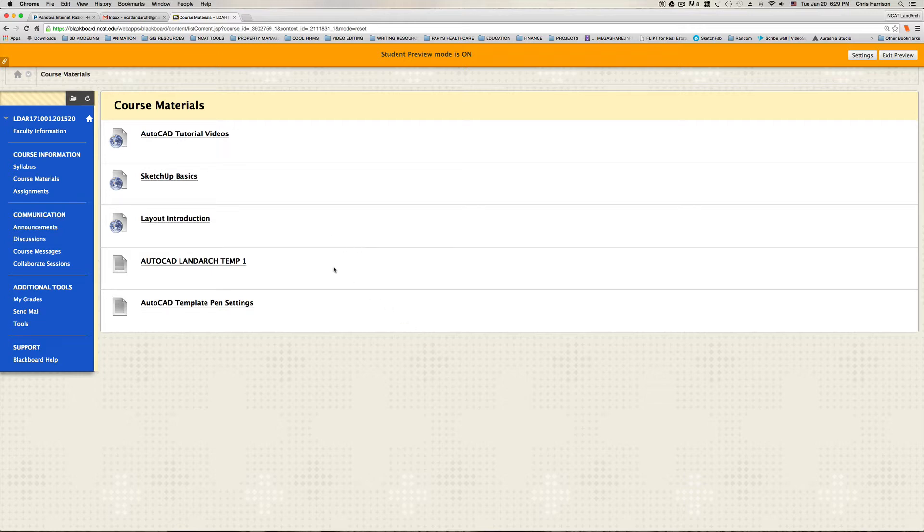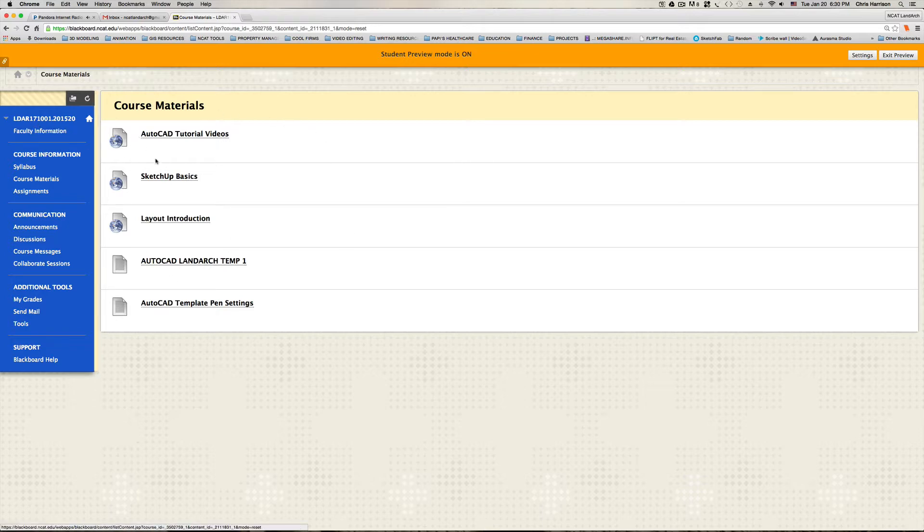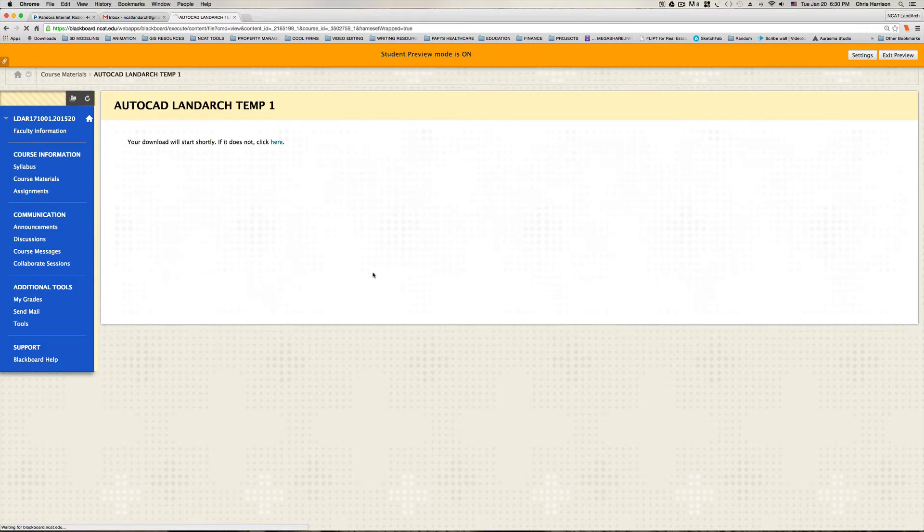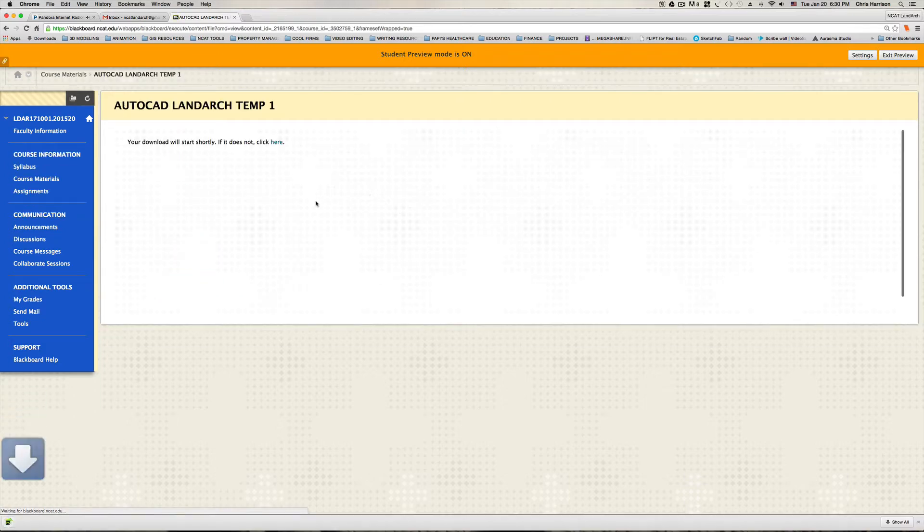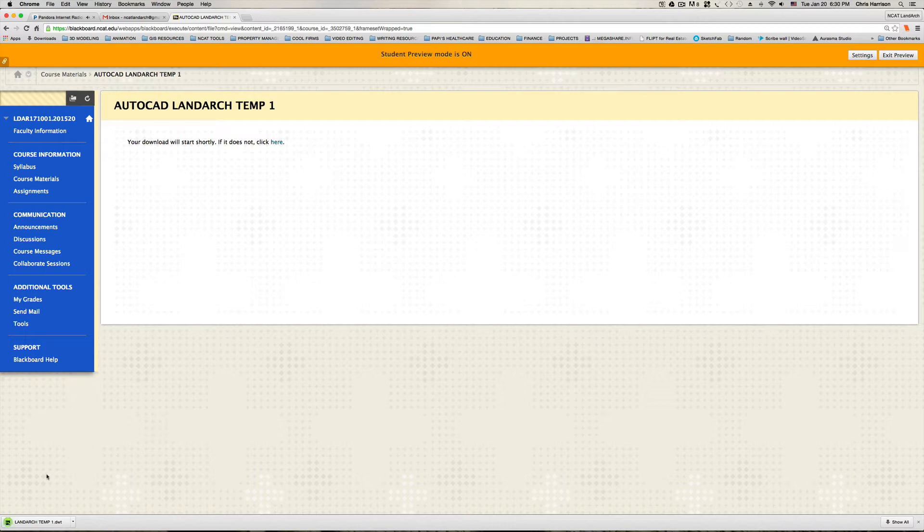The first thing you're going to do is go to your course materials under the Blackboard 4171 and click on the AutoCAD LandArc temp 1. That's going to download the LandArc temp 1 DWT.